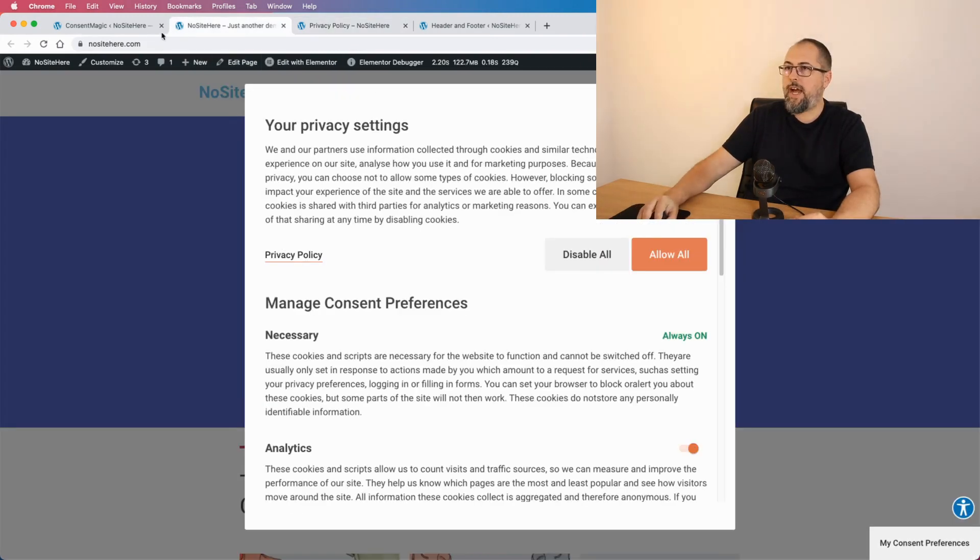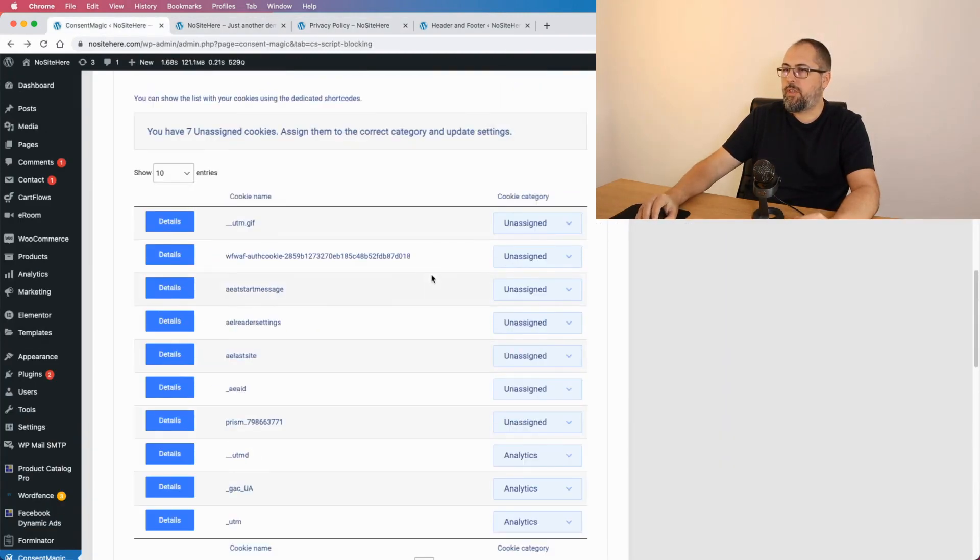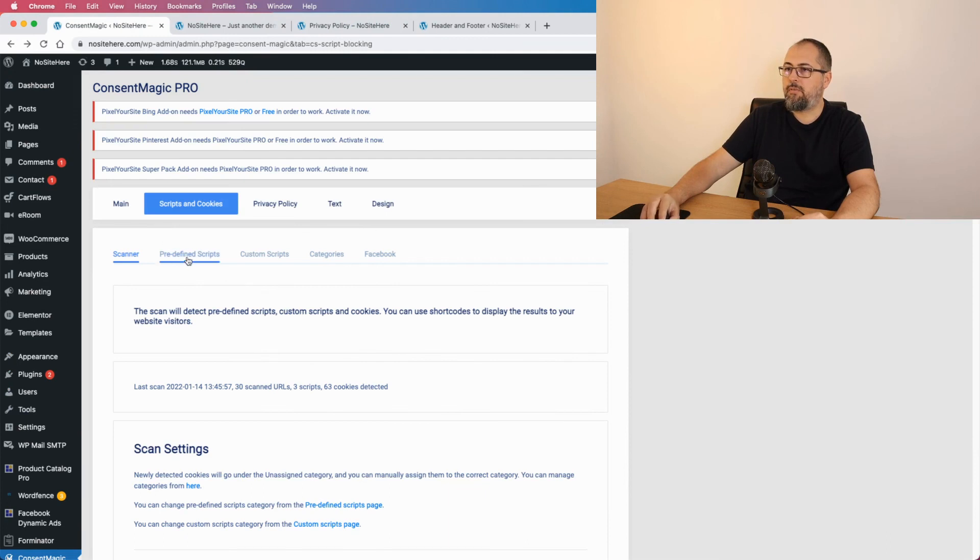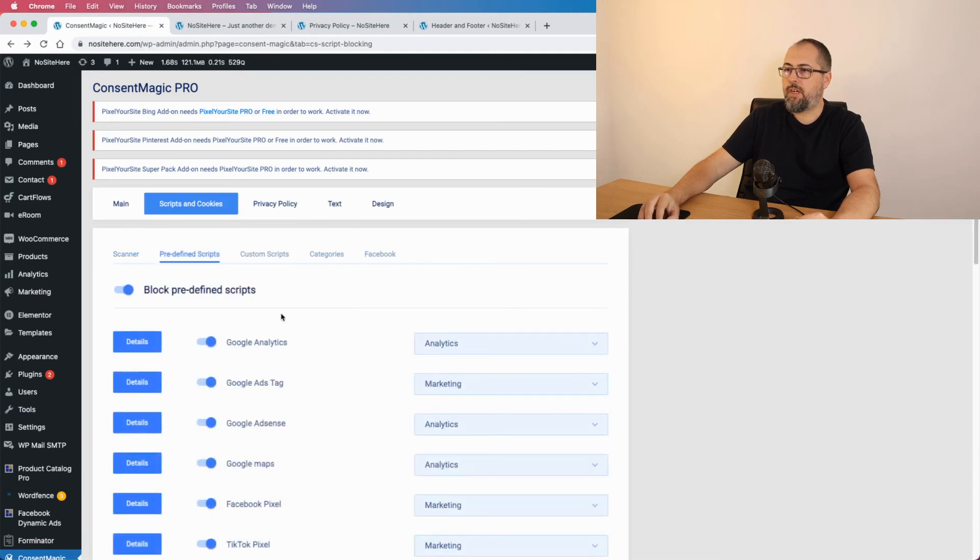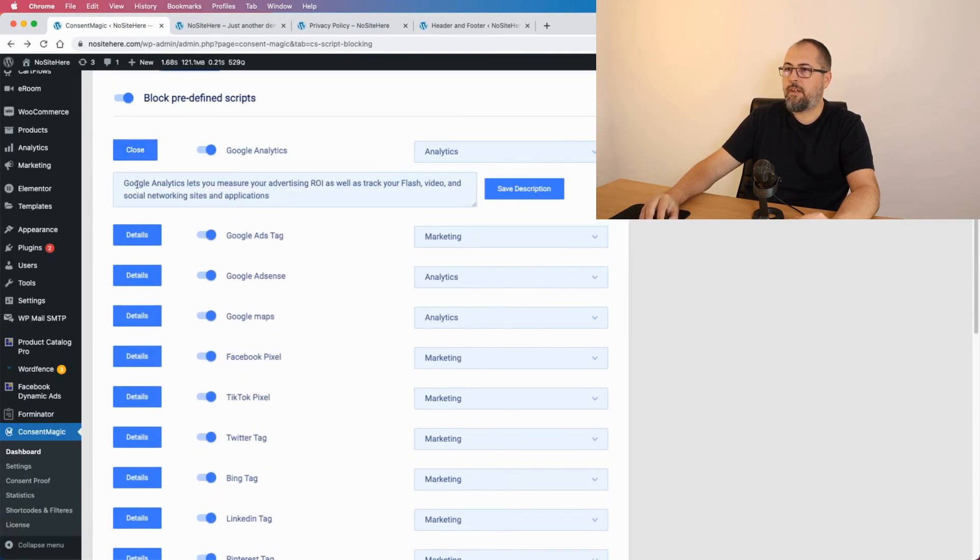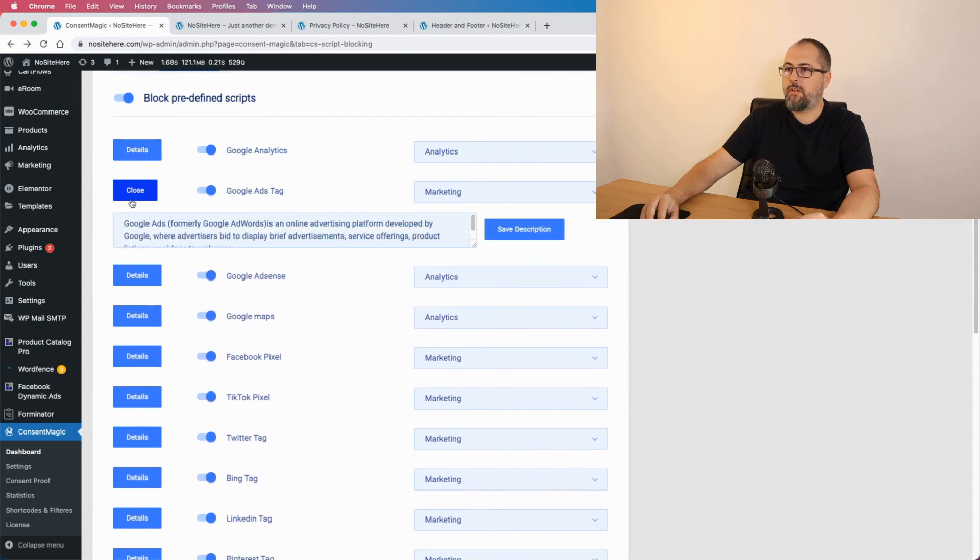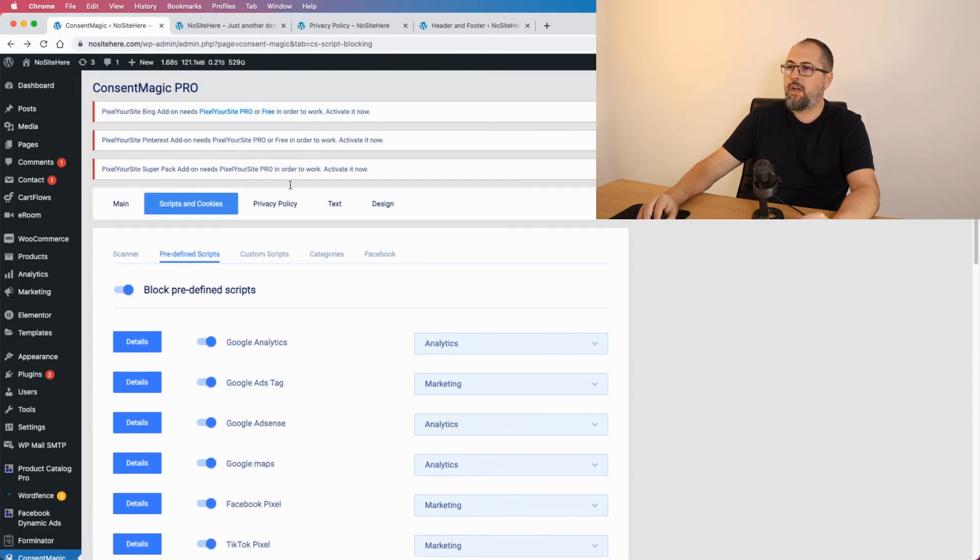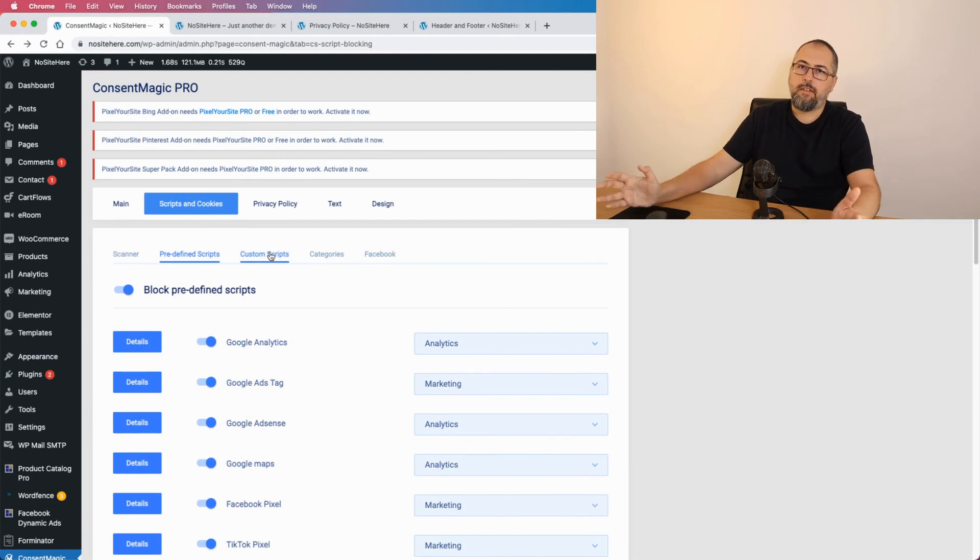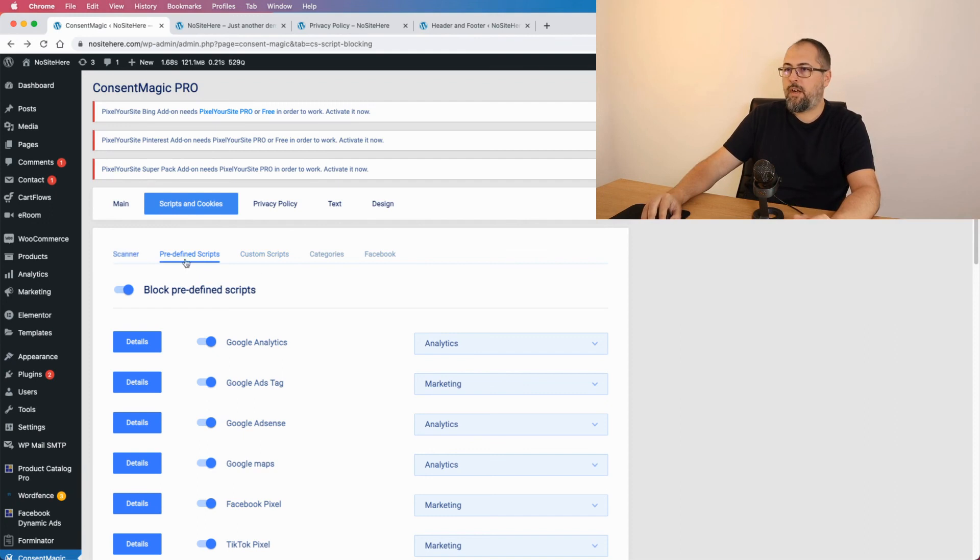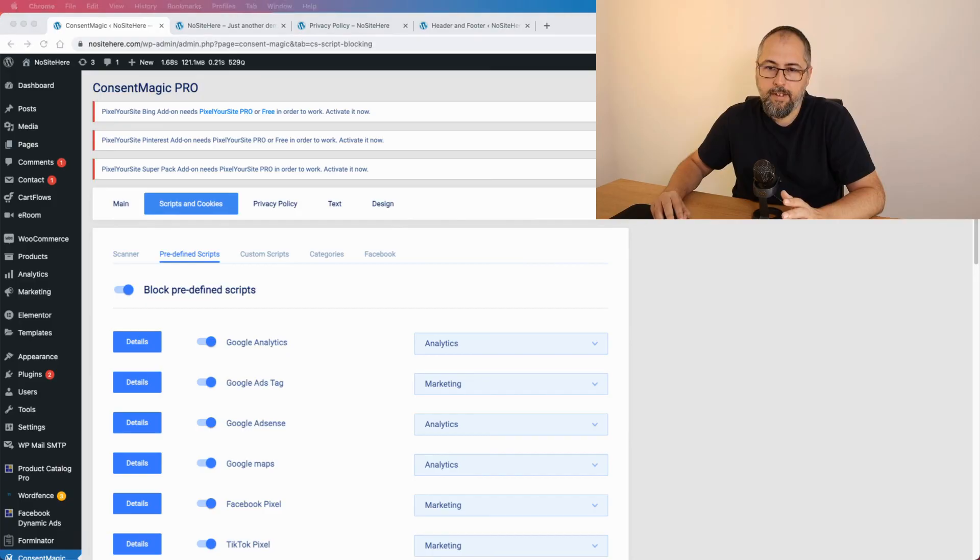This one is without description, but again I can use one with description. And to edit the scripts description, for predefined scripts you can go here to details and there is this description field, save it. And for custom scripts you can add a description when you define the custom script.